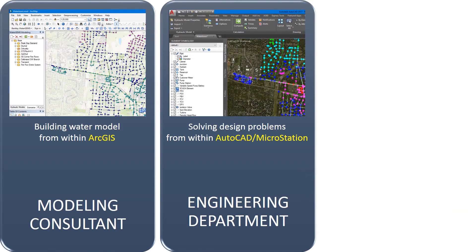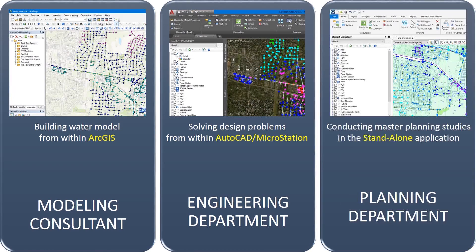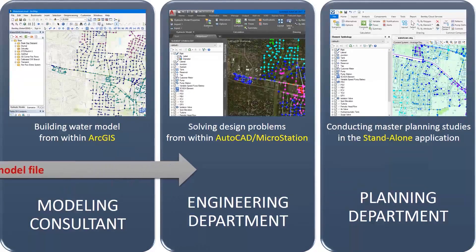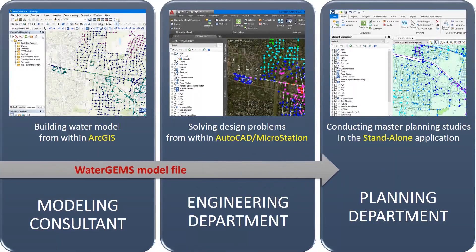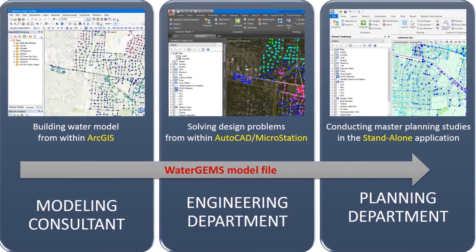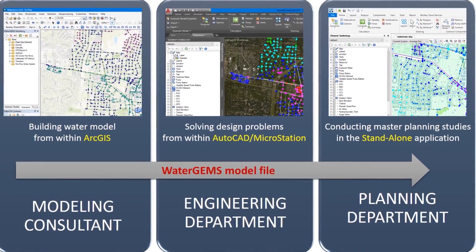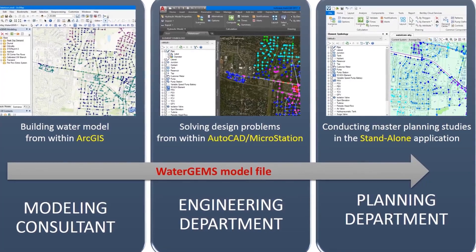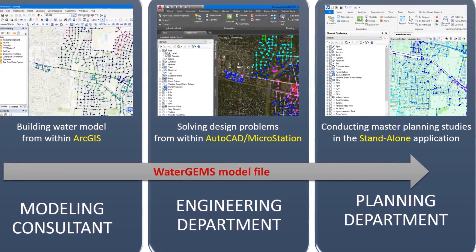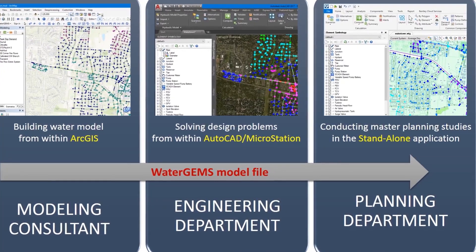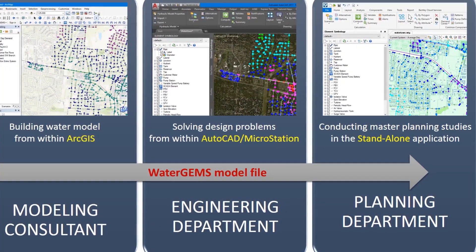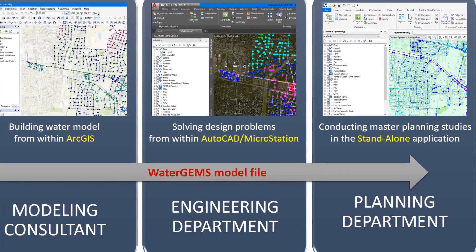This level of multi-platform interoperability doesn't require any file conversions or other error-prone manipulation, so WaterGEMs users can collaborate more effectively, each in his or her preferred environment. Your organization can work more efficiently by leveraging the skills of its CAD and GIS specialists, as well as its investments in CAD and GIS technology.